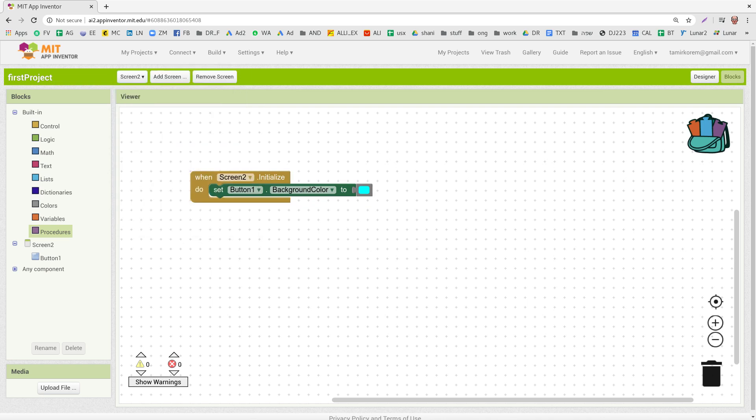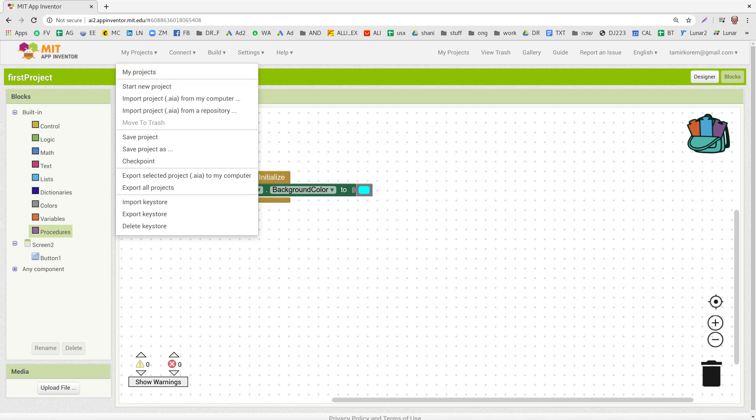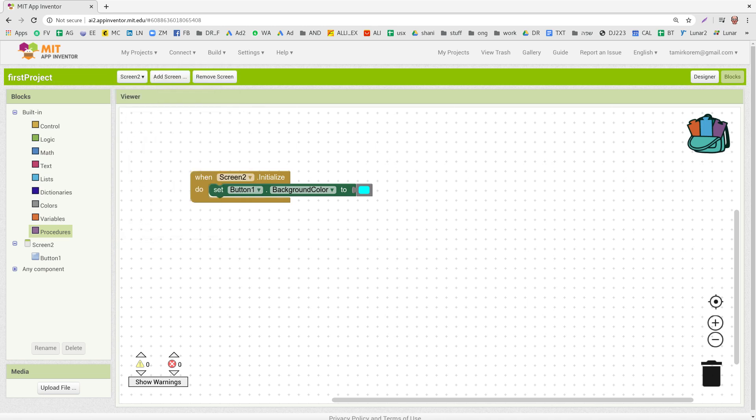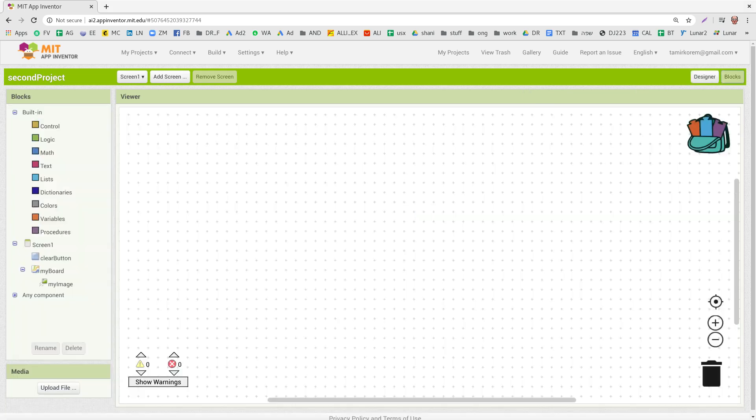Now I can do the same if I go to another project. This is first project in Screen 2. Let's go to my project. And I'll go to the second project. I'm in the second project, Screen number one. There are no blocks here.